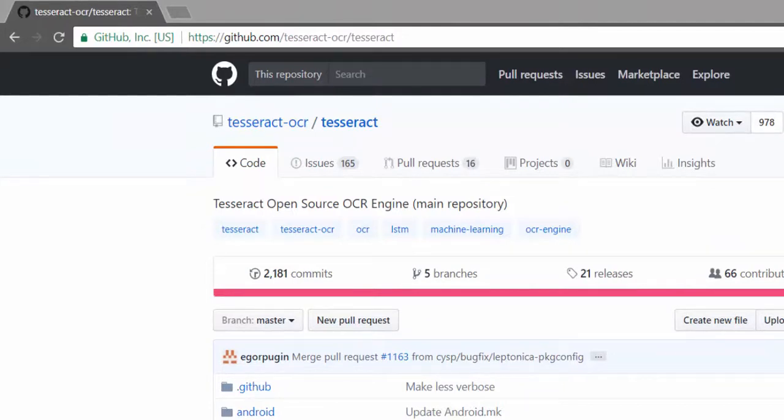Tesseract is an open source software for optical character recognition, also called OCR. You can use it to extract typed, handwritten, or printed text from images. It can be used directly as a command line tool or you can use it in your favorite programming languages using an API.